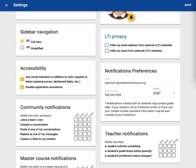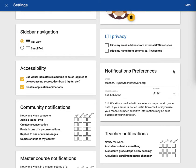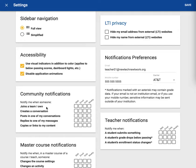After entering your notification preferences let's take a look at the community notifications. Here you can receive notifications when someone joins a team you own. A team is just another word for a group that maybe you have created in the community. You can receive notifications if someone creates a conversation in a group you either own or are a part of.